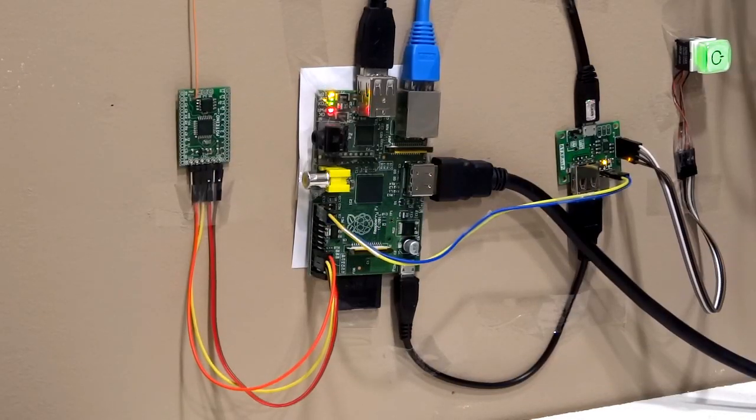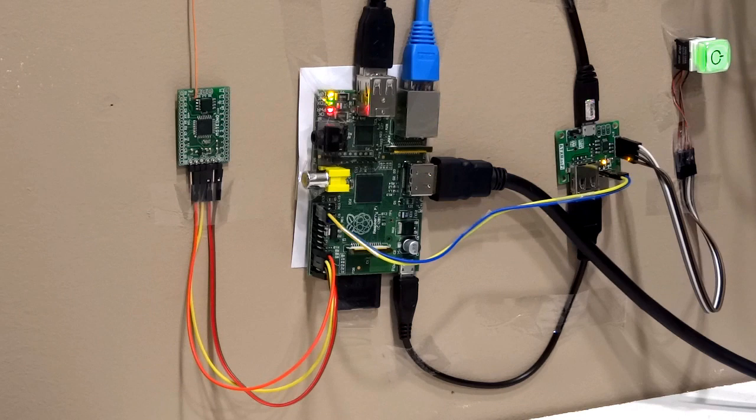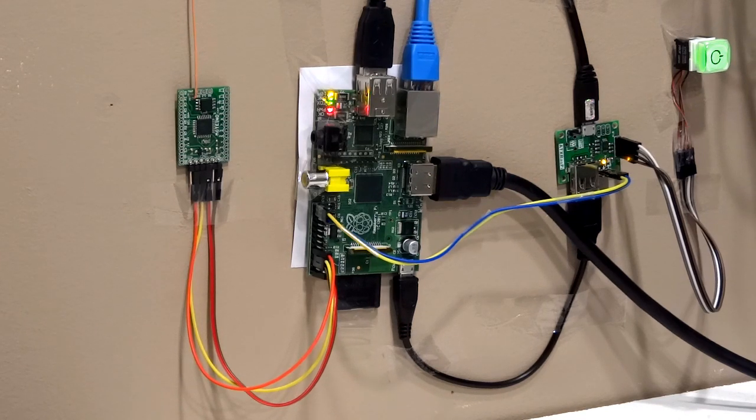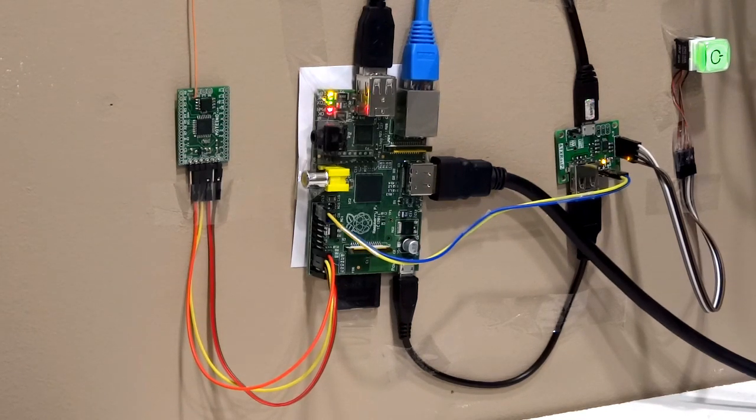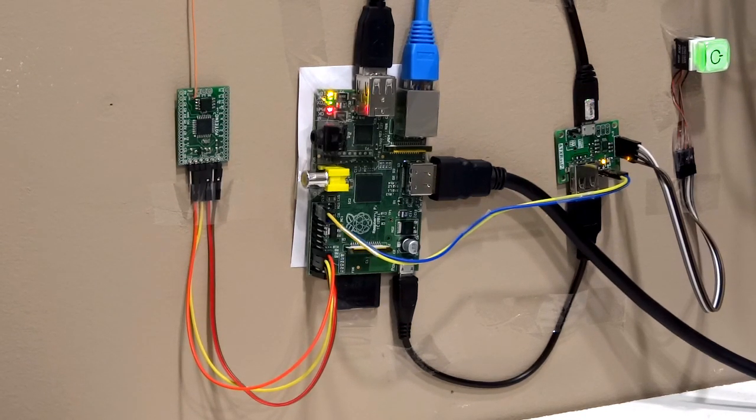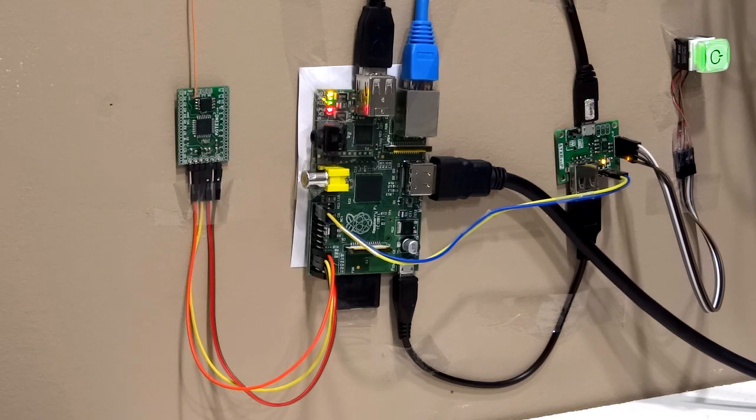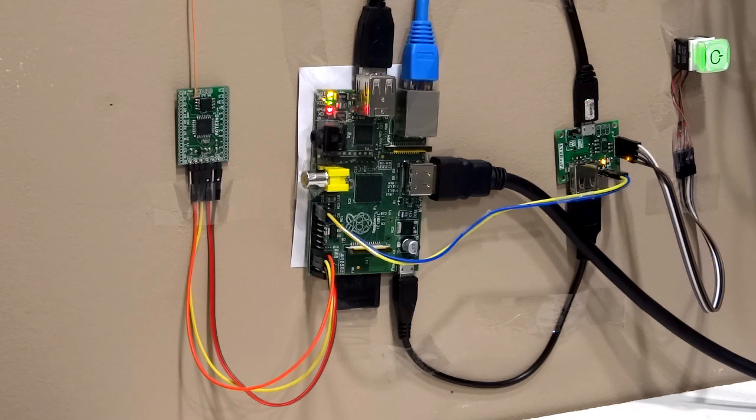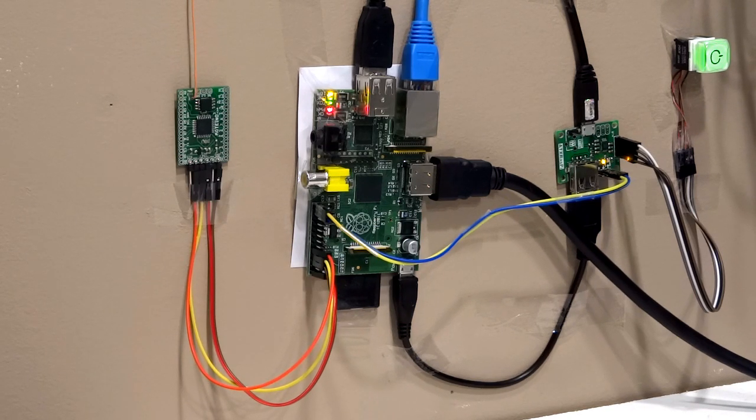The receiving end is another Moteino that acts as the gateway between the home automation wireless network and the Raspberry Pi, which in turn is responsible for bridging the home automation to the web, so it could be accessed remotely from anywhere on the internet.